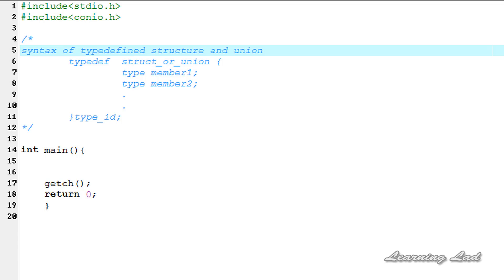Hi, this is Anil with the video tutorial for the YouTube channel Learning Light on C programming. In this tutorial we're going to see typedef structures and typedef unions — what they are and how to use them.